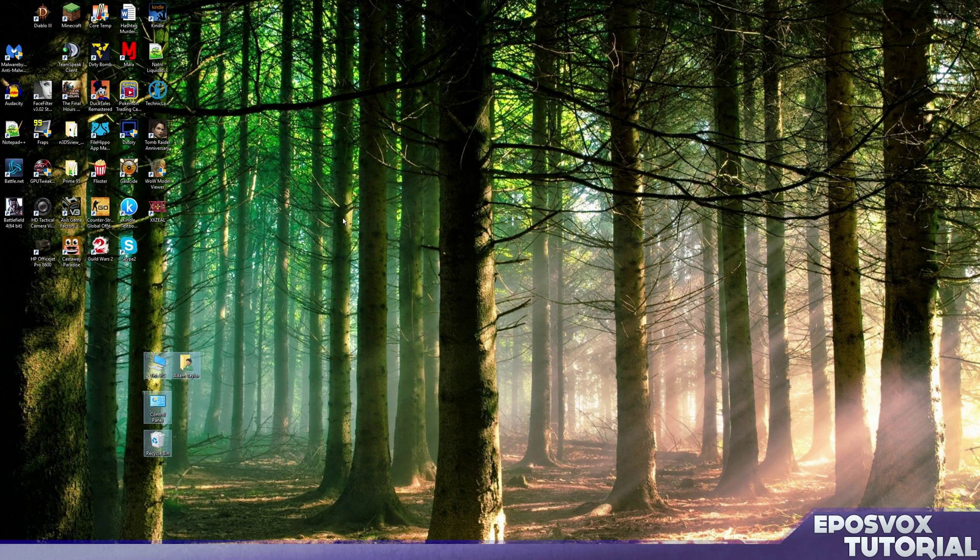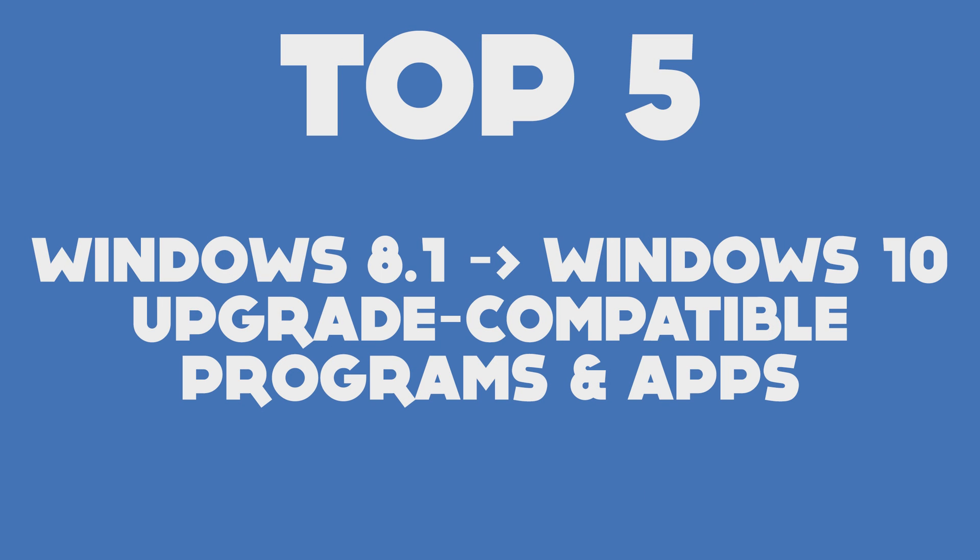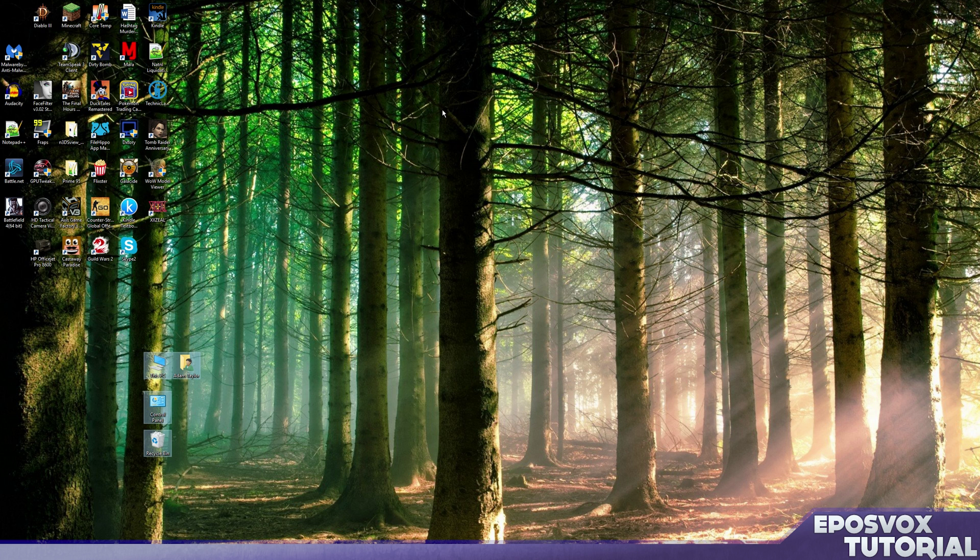Hello everyone, my name is Adam Eposvox and welcome back to another Windows 10 tips video tutorial. In this video we're going to be going over my top five favorite apps and programs that still work from my Windows 8.1 to Windows 10 upgrade. So these are going to be my top five programs that still work even though I had them installed on Windows 8.1, they still work great in Windows 10. And do note that these are in no particular order.